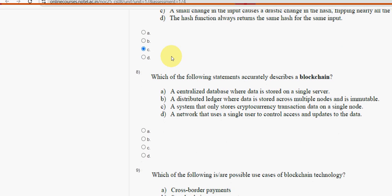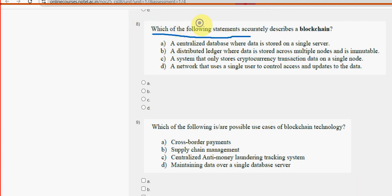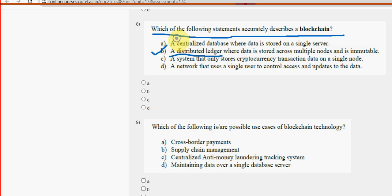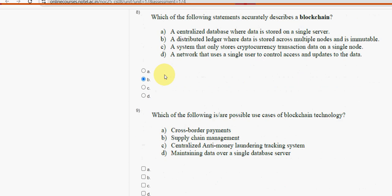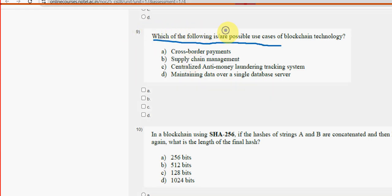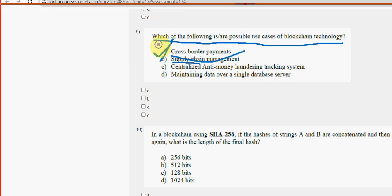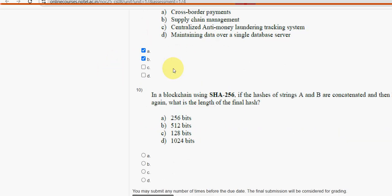Eighth question: which of the following statements accurately describes a blockchain? The probable answer is Option B — a distributed ledger where data is stored across multiple nodes and is immutable. Ninth question: which of the following are possible use cases of blockchain technology? There are two probable solutions: cross-border payments and supply chain management. Mark both Option A and Option B.